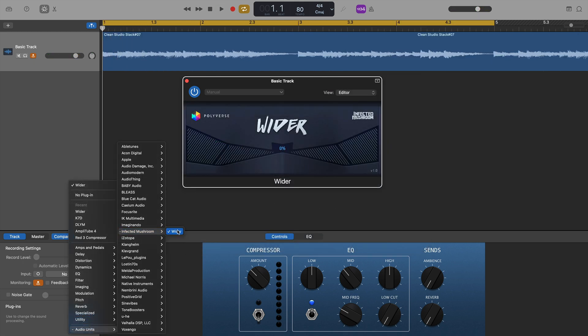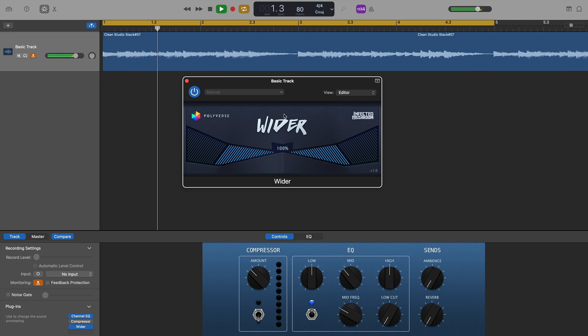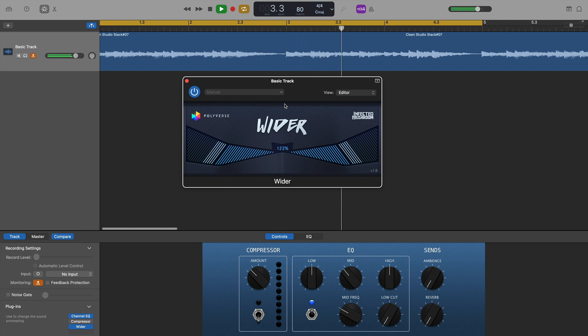Next on the list was Wider by Infected Mushroom and Polyverse. One of my favourite plugins, and not just because it's free, it sounds fantastic on anything you slap it onto, and works very well on M1 Macs, apparently.